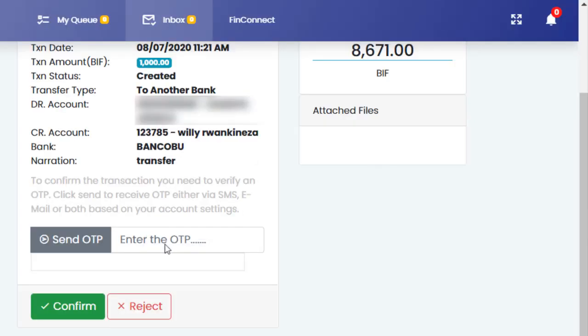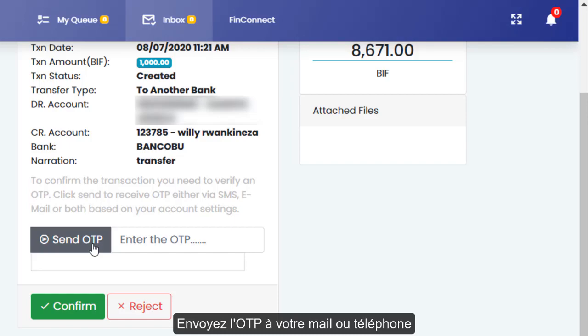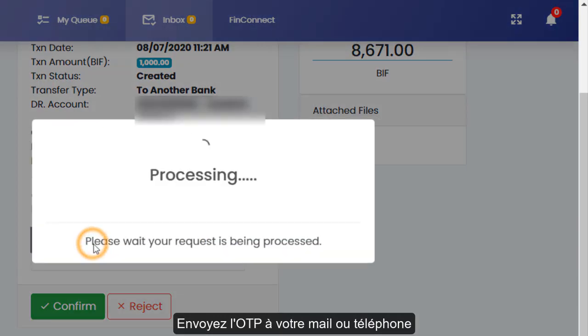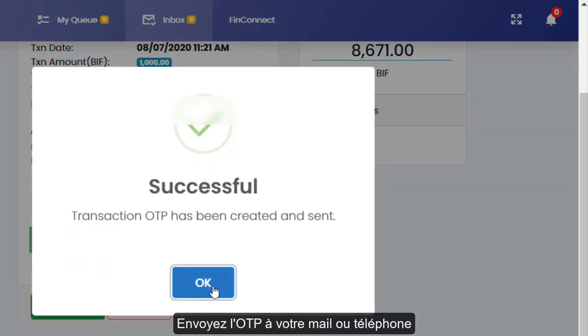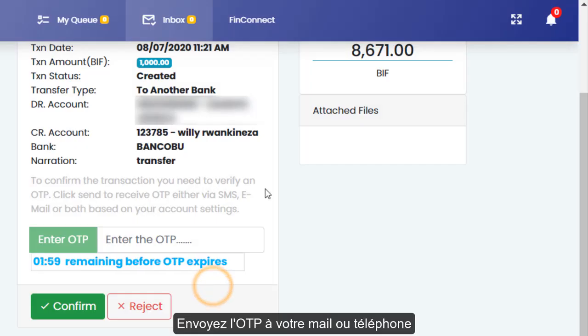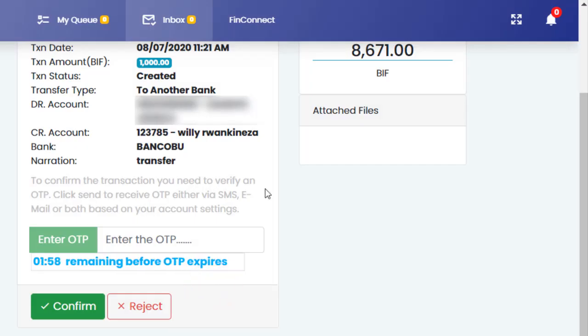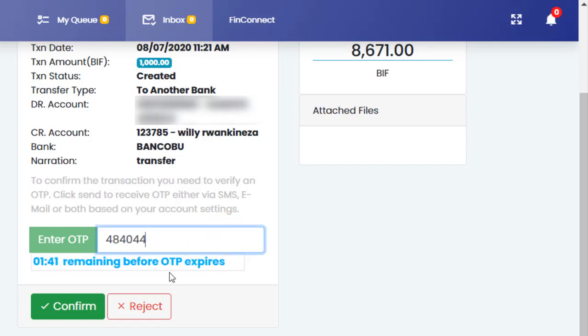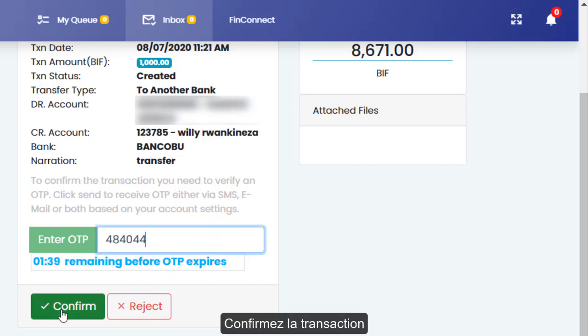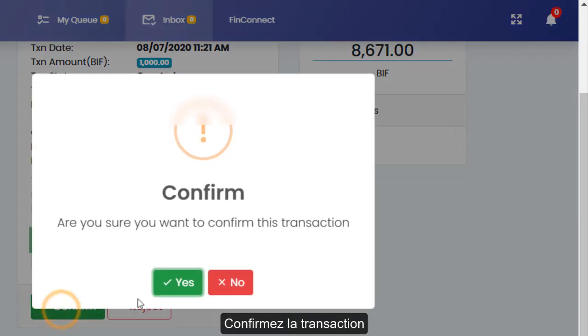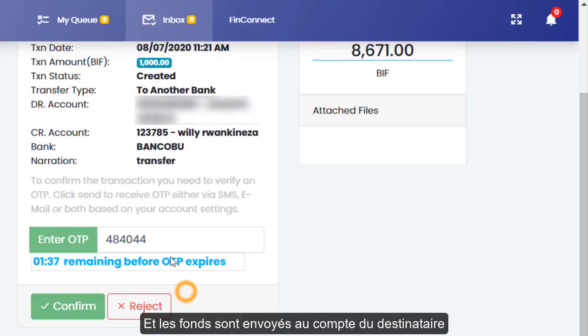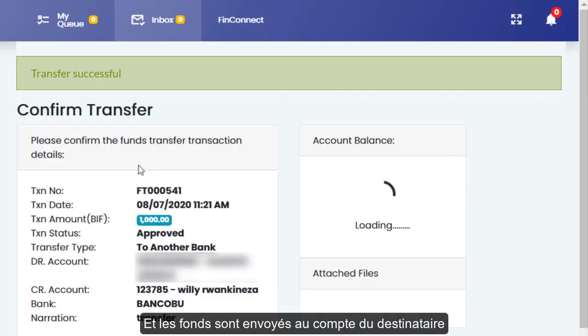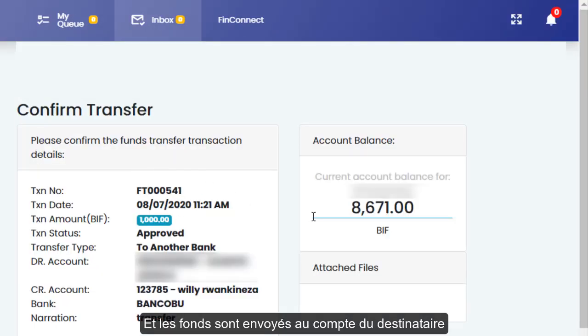The system will ask for an OTP which will be sent to either your email or SMS. Confirm the transaction and the money will be sent to the beneficiary's bank account.